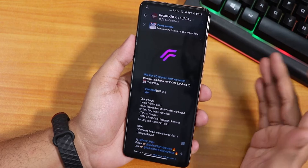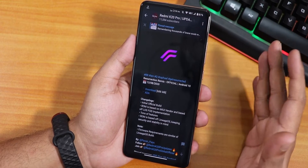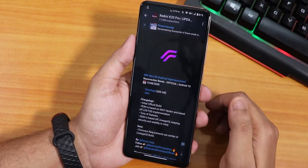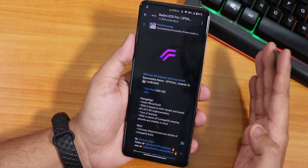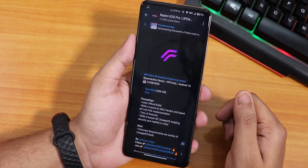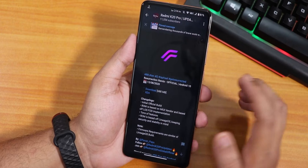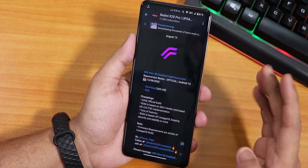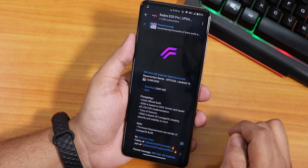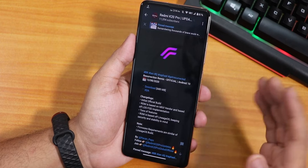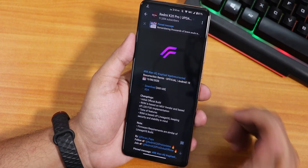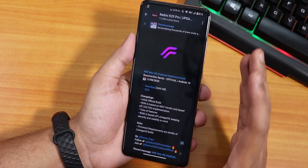I have flashed it with the OpenGApps Micro GApps version — the Android 10 ARM64 GApps — but I would recommend you guys go with Nano GApps to avoid any issues. Here we have some changelogs; this is an initial official build, and the ROM is based on the MIUI vendor with tons of features. Resurrection Remix has always been about features.